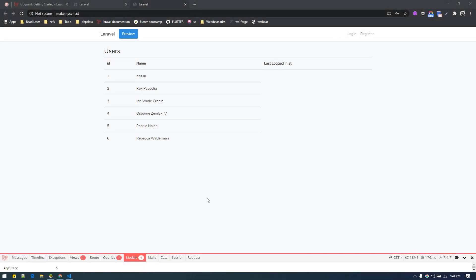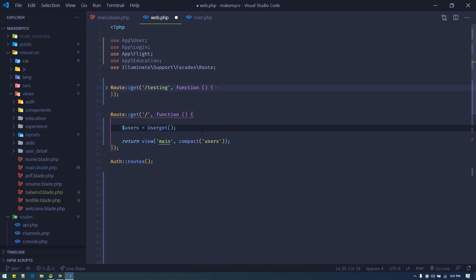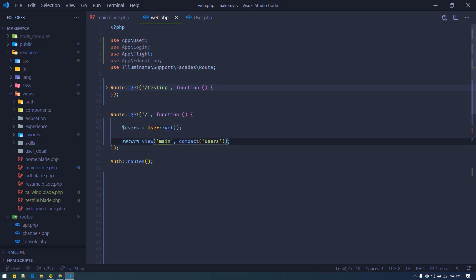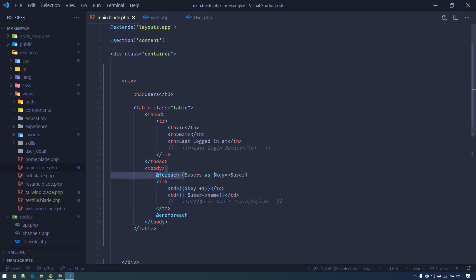Let's talk about query scopes. In this homepage I'm loading up some users. Looking at the route, we are using the home route — I'm doing User::get() (you can also do User::all()), passing all users to main.blade, and inside main.blade I'm just looping through all of the users and displaying them.